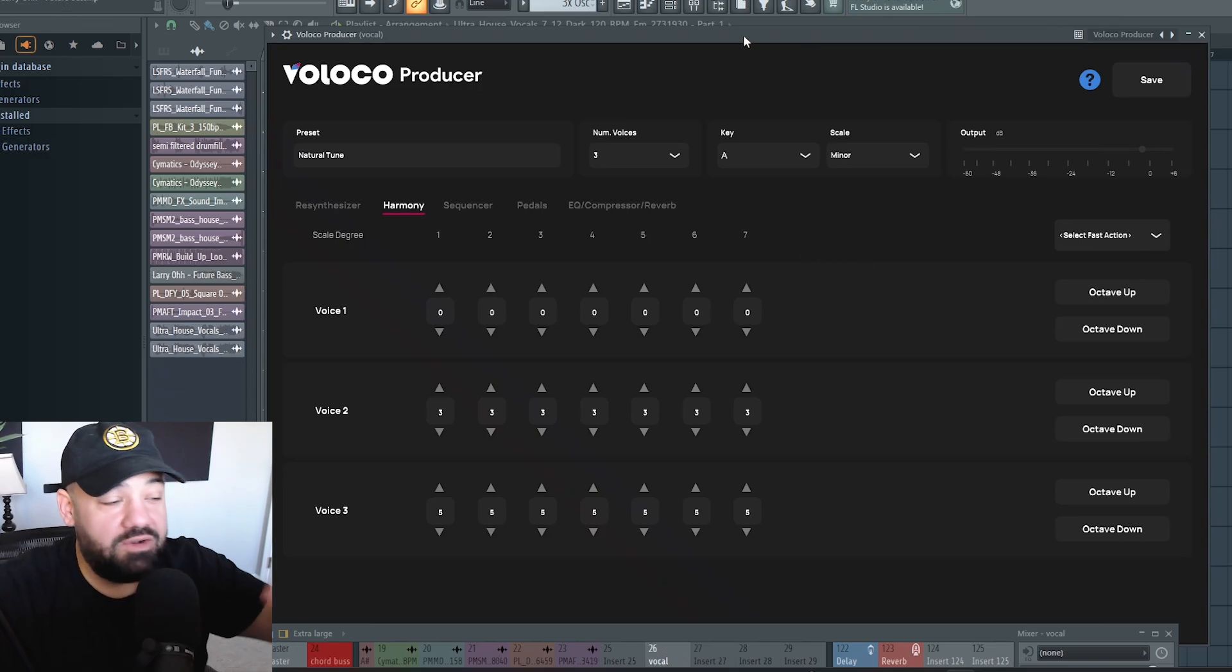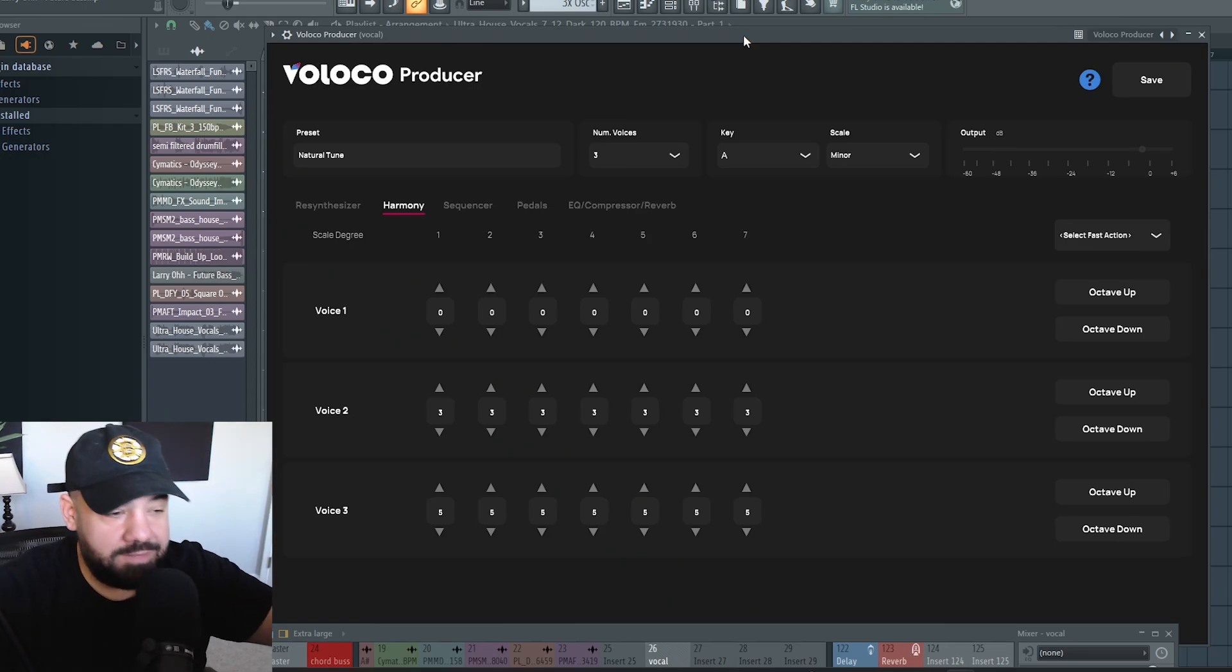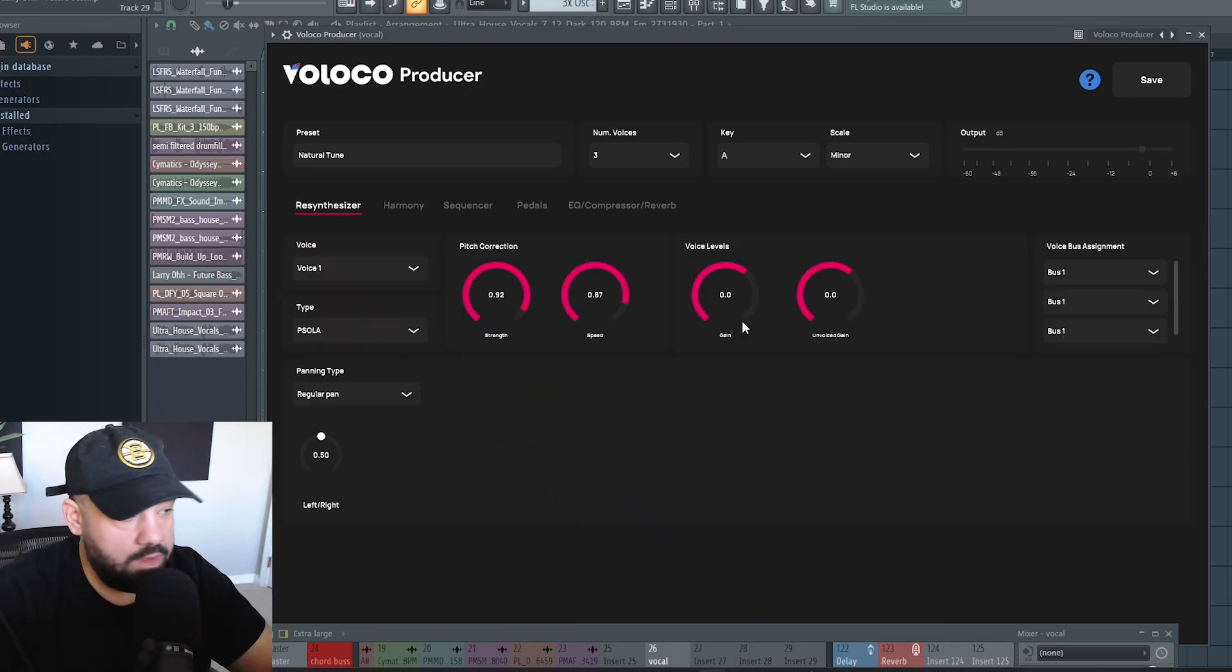You don't have to do this on your main vocal. You could create a copy of your main vocal and then do it on the copy.